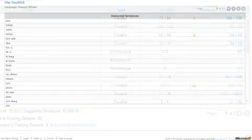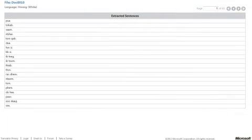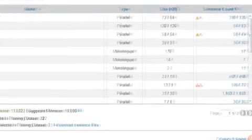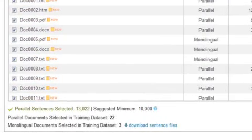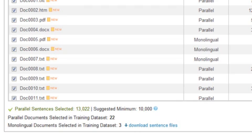You can see the extracted sentences by clicking in the number on the Sentence column. At the bottom of the table, you'll see a summary of the data that has been uploaded, the number of parallel sentences, and the number of parallel and monolingual documents.